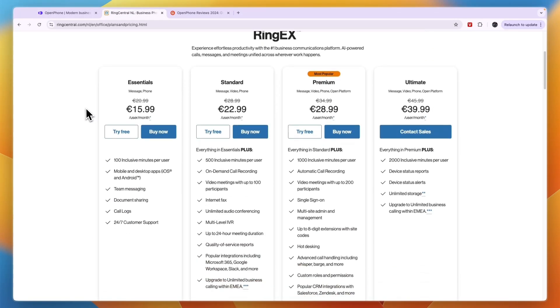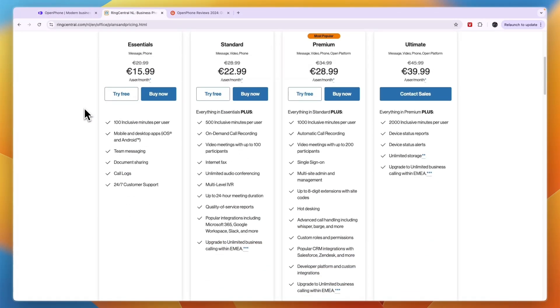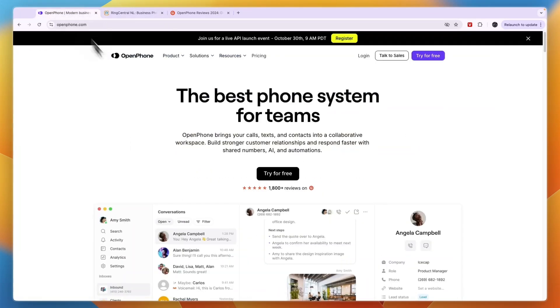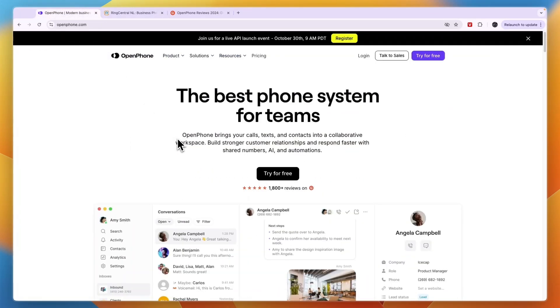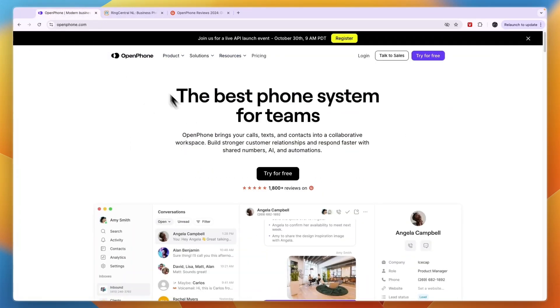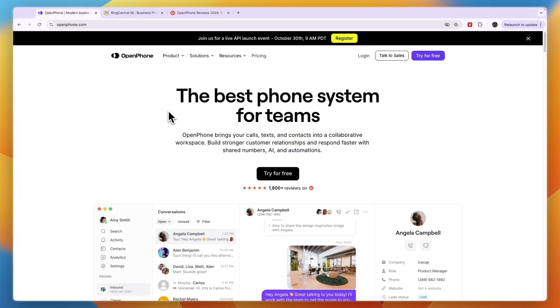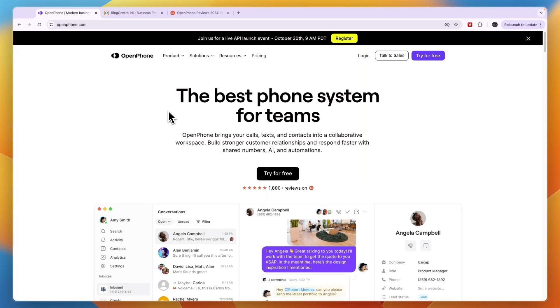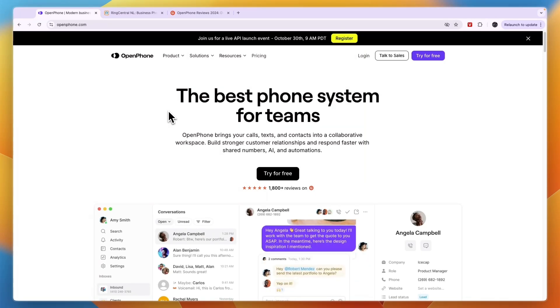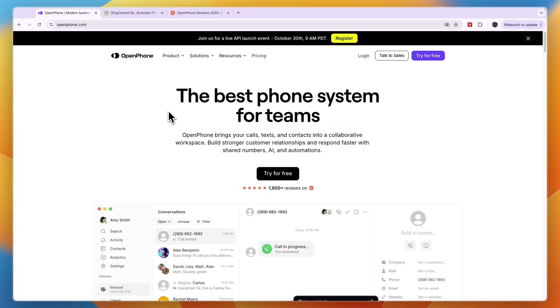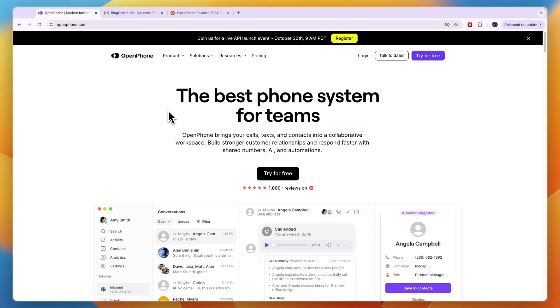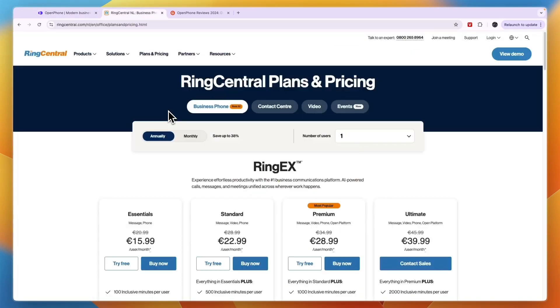If you want to get 10% off your first three months with OpenPhone, you can claim that through the link down in the description. Click on the link in the description to get 10% off your first three-month subscription with OpenPhone. If this comparison of OpenPhone versus RingCentral was helpful, please consider leaving a like and subscribing to my channel. And with that being said, I will see you in the next video.